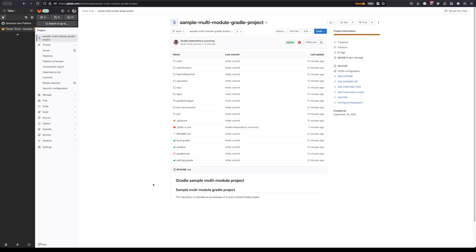Hello everyone, my name is Oscar Tovar and I'm a backend engineer on the software composition analysis team here at GitLab, and today I'll be going over the new dependency scanning experience on a multi-module Gradle project.